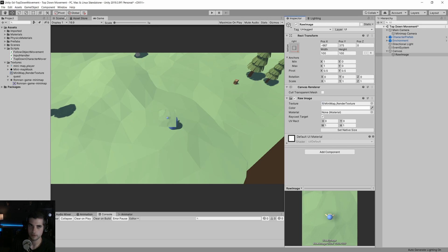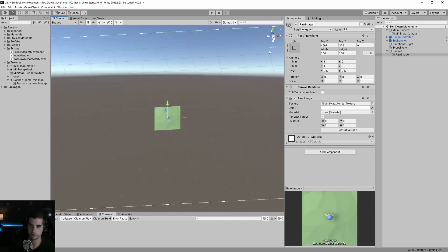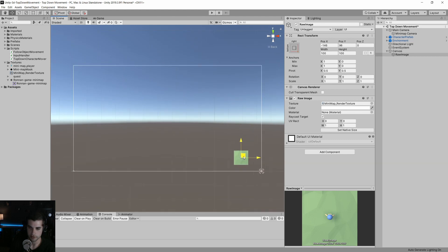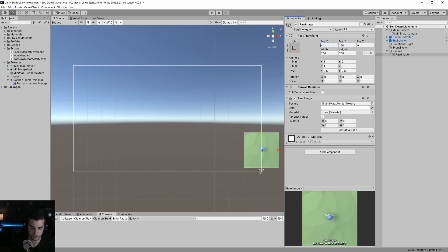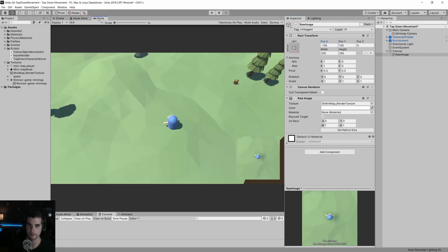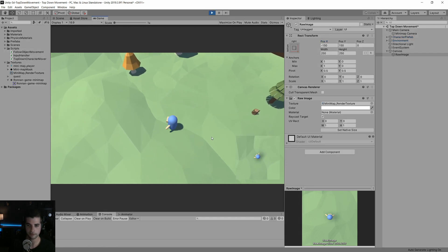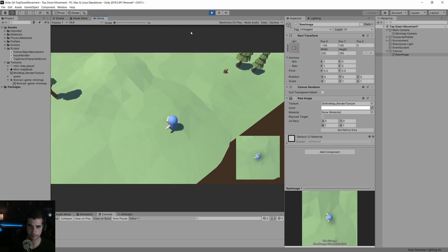I'm going to go to our scene view, hit F, go to isometric mode, and position and resize the raw image. We'll do negative 150 by 150 for the position. So now if we go to game view and hit play, we see the character moving around and we have our mini-map. It's not much of a mini-map yet, but we'll get to that.